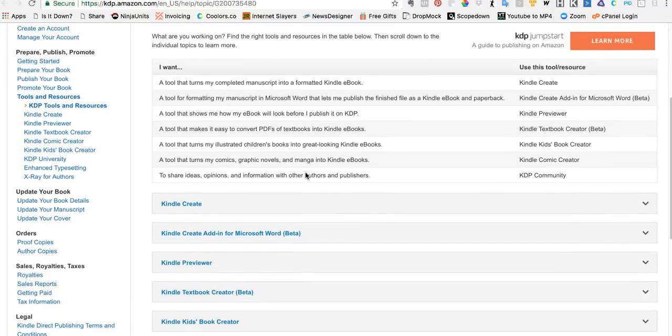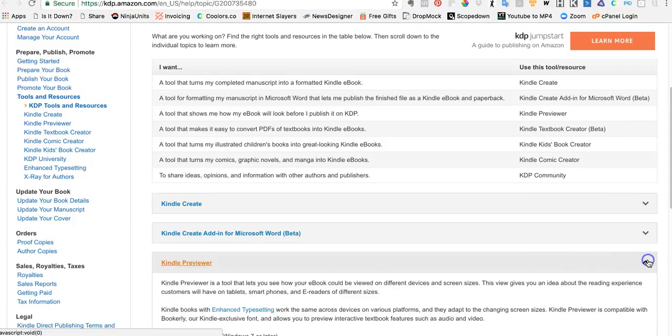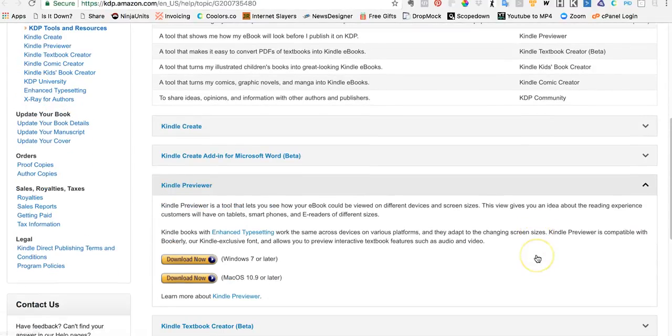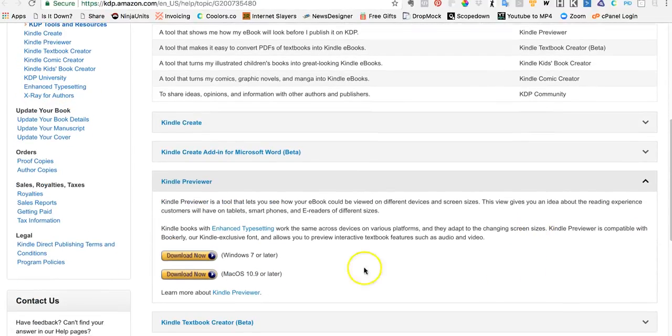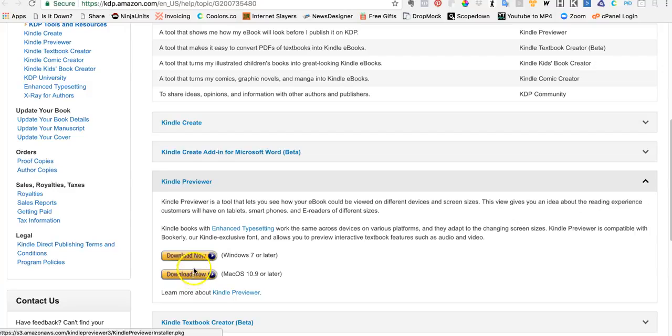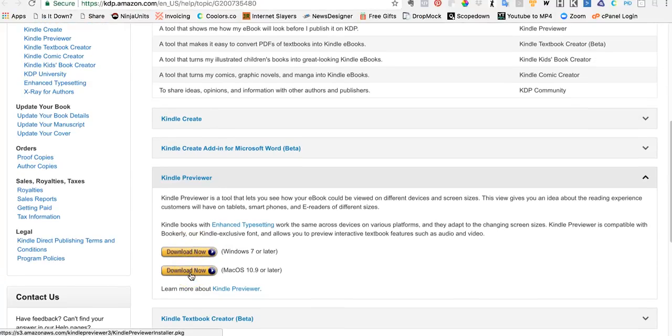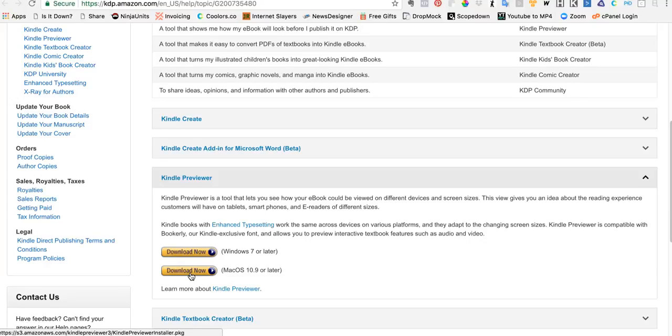And then you want to scroll down and find this Kindle previewer right here. Open up that drop-down and then if you're a Windows user or a Mac user you download that version that will reside on your hard drive.